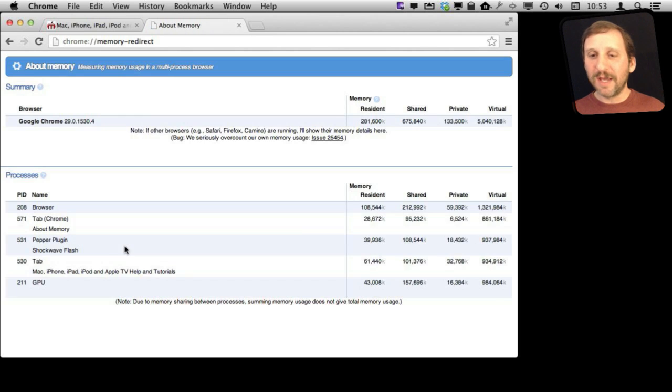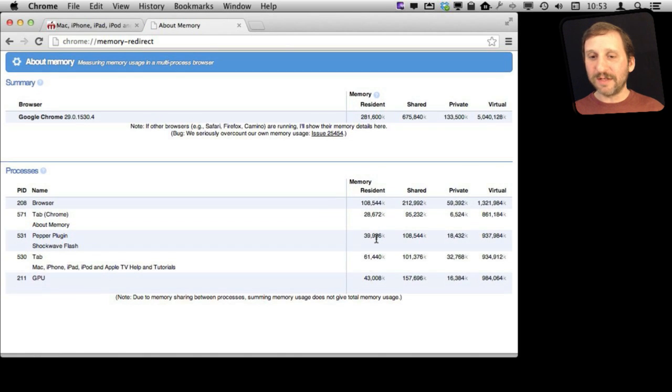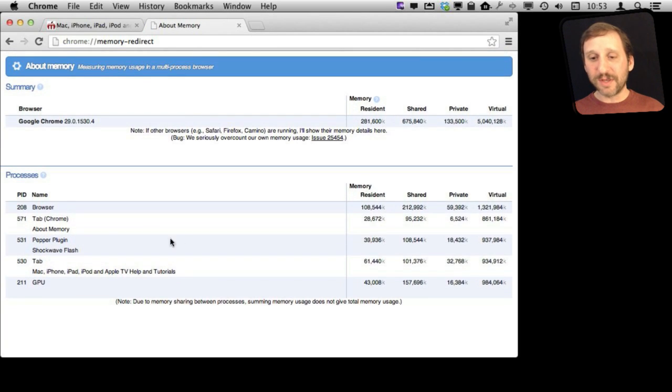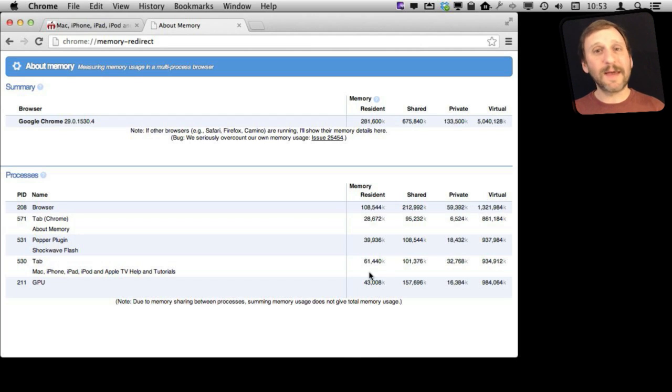You also have this little link down here, Stats for Nerds, and it gives you all sorts of detailed information about the different processes and things running inside of Chrome and how much memory they are using and things like that.